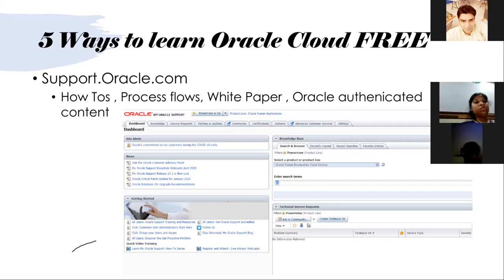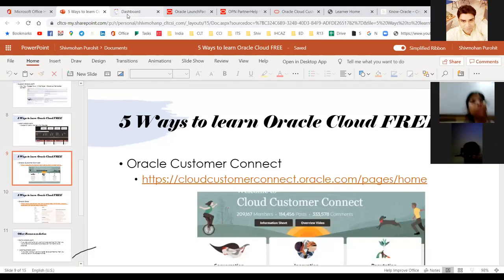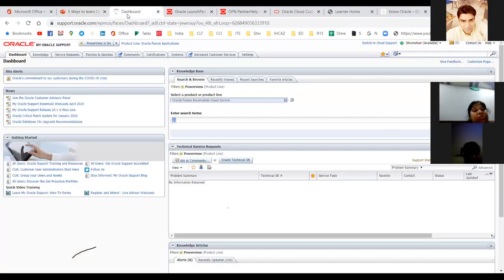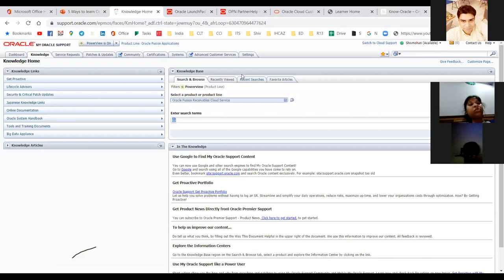You have to use support.oracle.com very regularly. Most people might be using it only for raising SRs, but it is much more than that. Please type yes if you are a regular user of support.oracle.com.